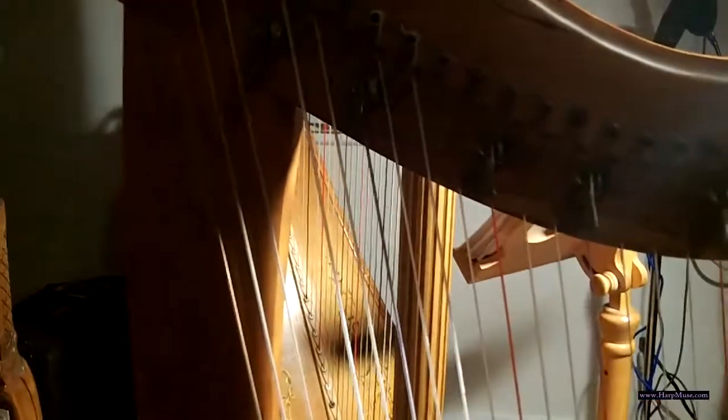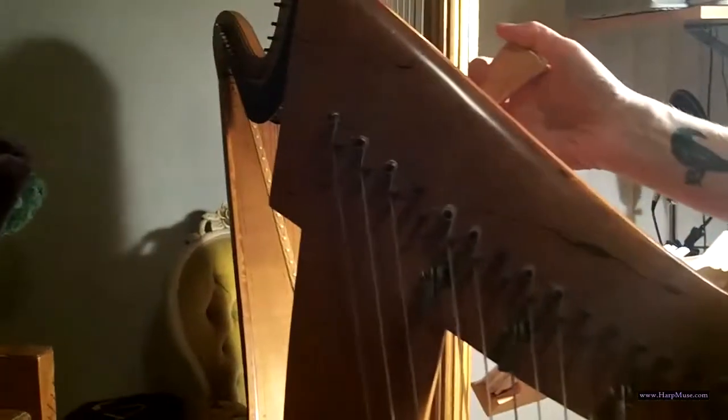Okay, now the next thing we're going to do is we're going to take our tuning key and we're going to put it on the pin. And I want that hole, if you can see, to be straight up and down. Okay, if you have a harp that has threaded pins,